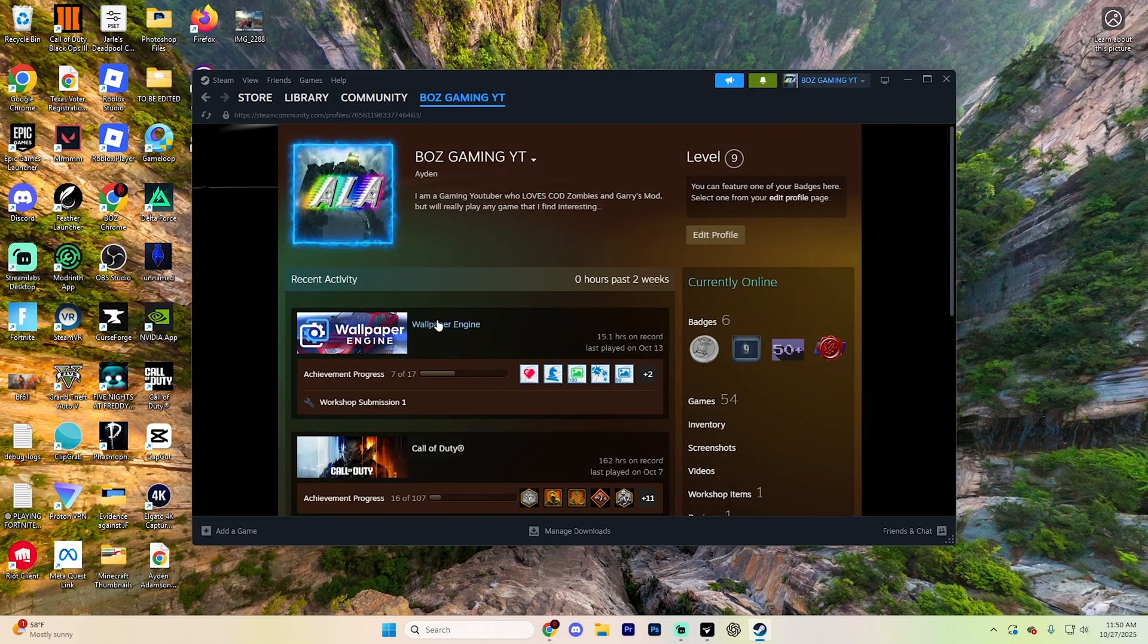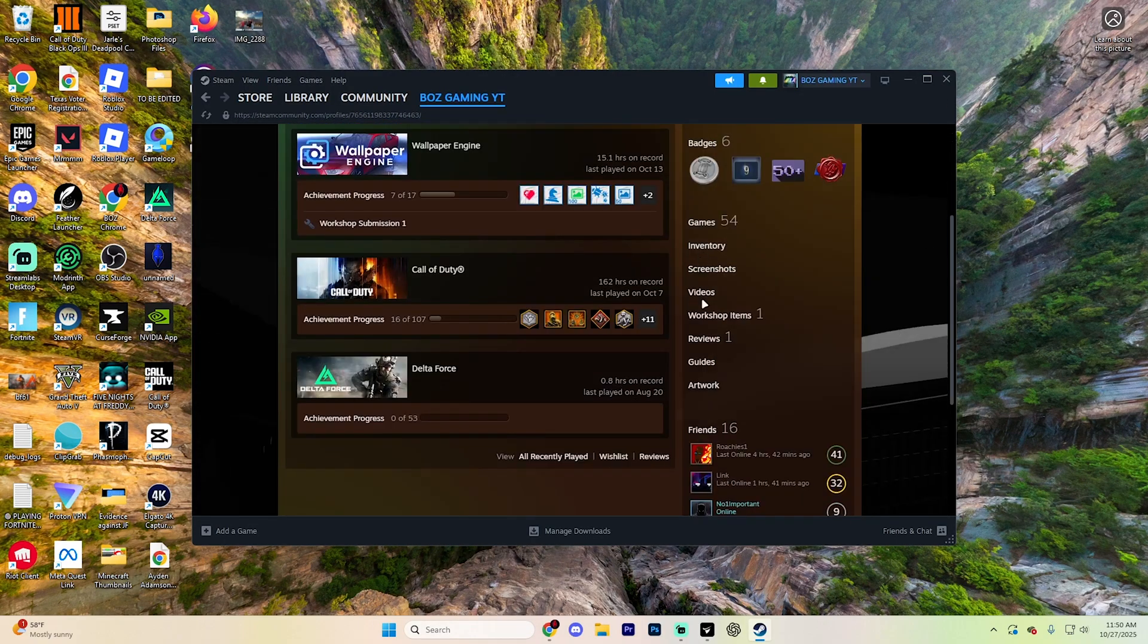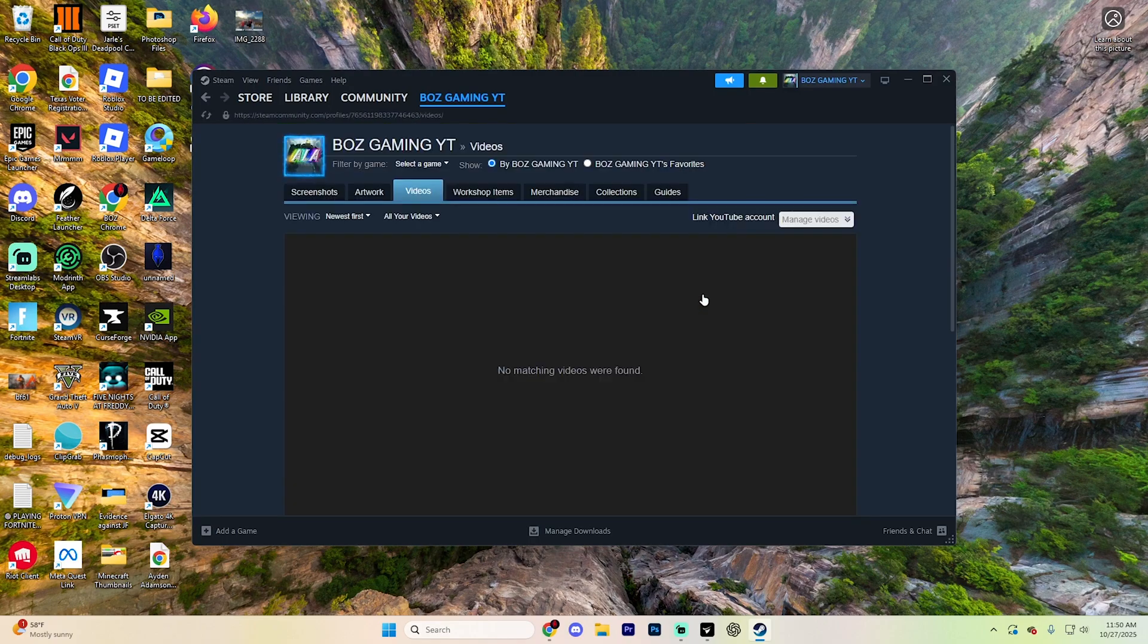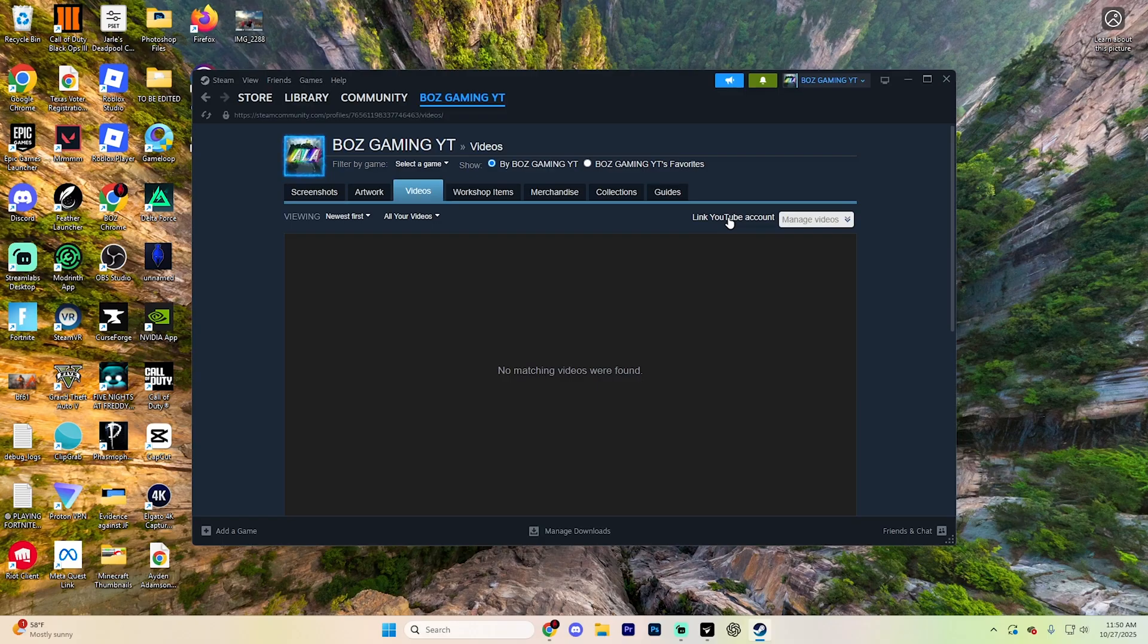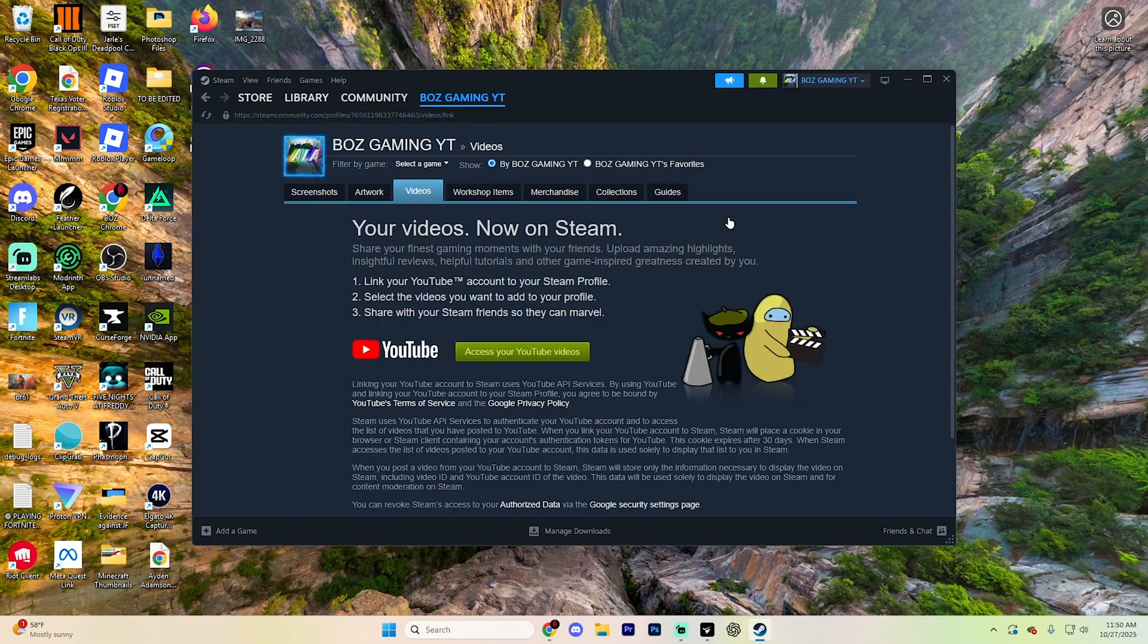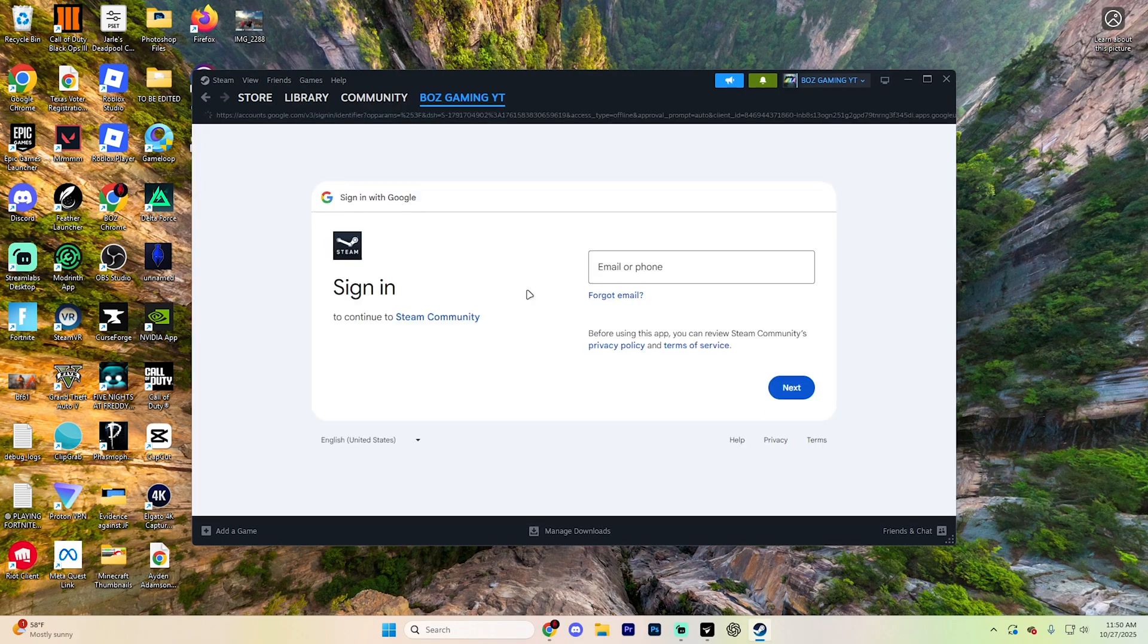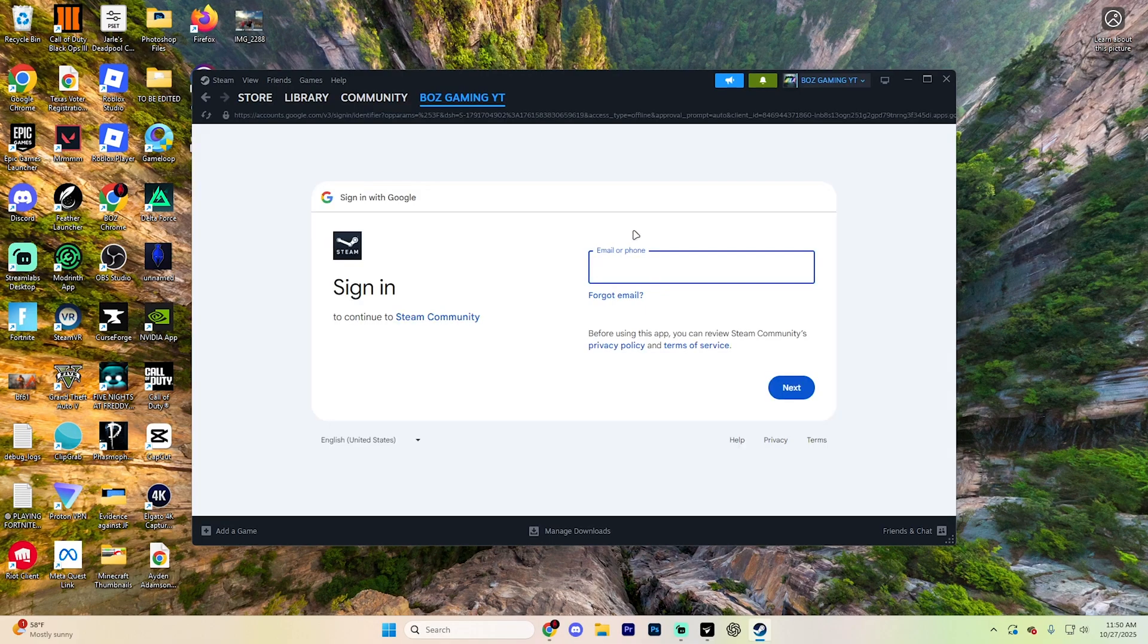Once you're on your profile page on this right hand side, scroll down and find this little videos tab right here. Select that and click the button that actually says link your YouTube account. And Steam's now going to open up a page that looks like this.